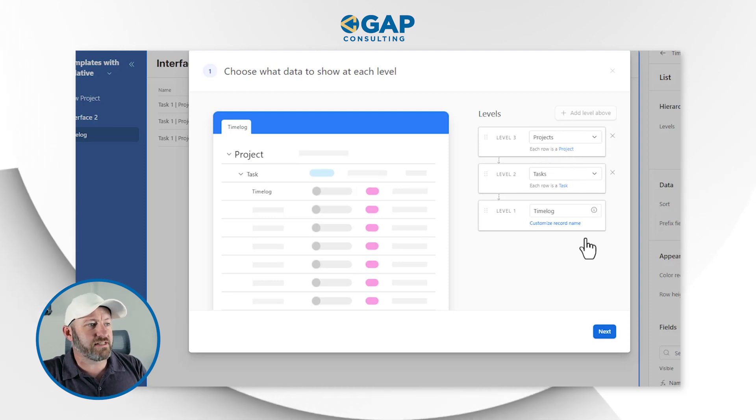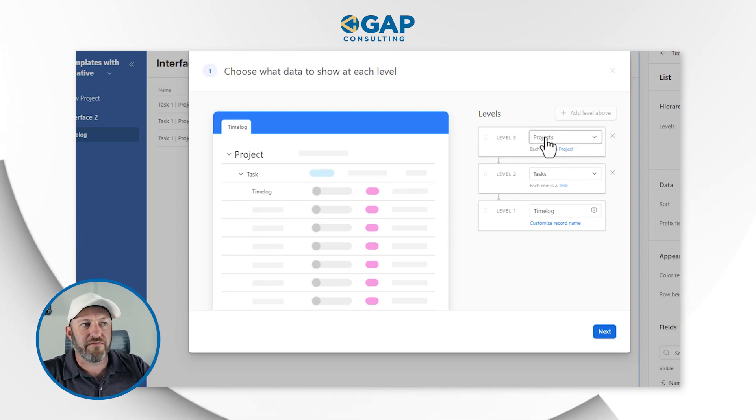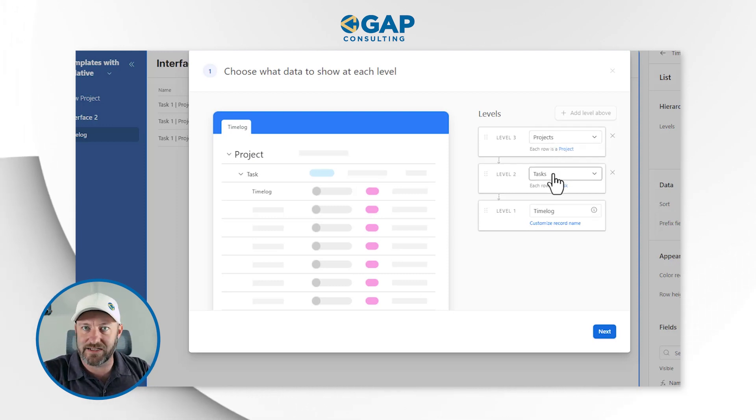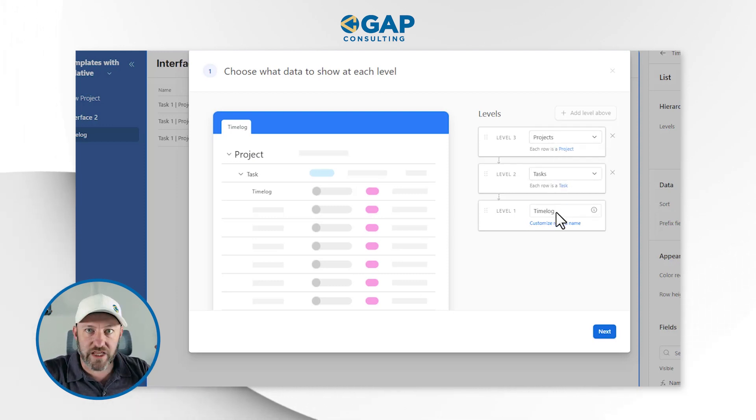So it's saying: I've got projects, which link down to my tasks, which link down to my time log — again, the schema that we're working with. That's why we started there. We looked at the database in the first place — it matters how we've linked our tables and our data in order to get the functionality we want.